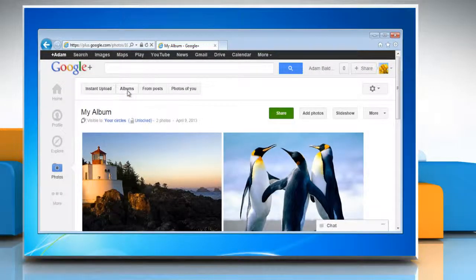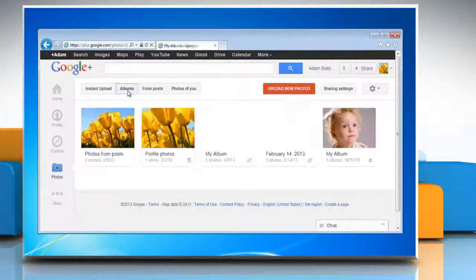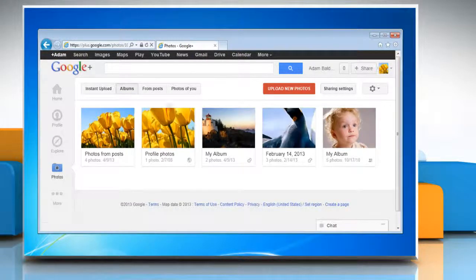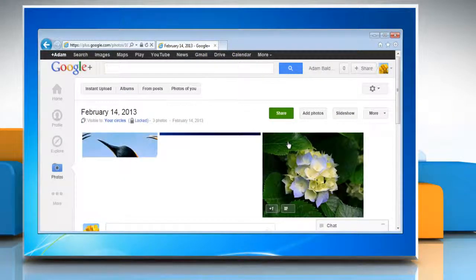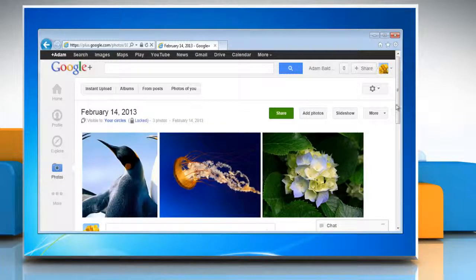Now you can see that the selected photos have been successfully transferred to that album. Hope this was easy! Thanks for watching!